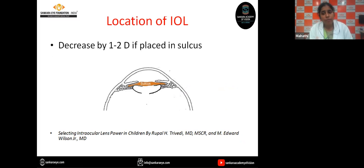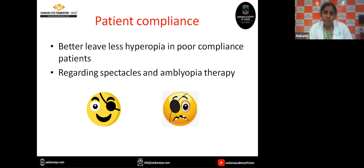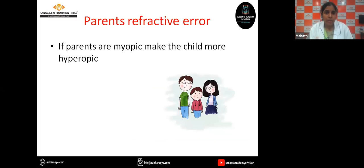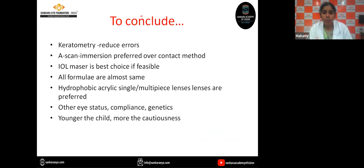Regarding location of the IOL — if for any reason the IOL has to be placed in the sulcus rather than in the bag, we can decrease the IOL power by one to two diopters. Patient compliance is also important: if the child is non-compliant to spectacle therapy or occlusion therapy, it is better to leave the child less hyperopic. In case of unilateral cataract, we should avoid anisometropia; and if it's a bilateral cataract, we can make the child more hyperopic. Coming to the role of genetics — if the parents are myopic, there is a greater chance that the child may also become myopic, so we can make them more hyperopic.